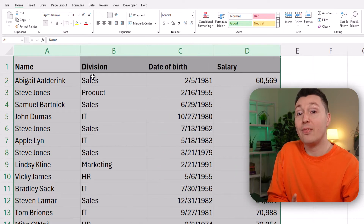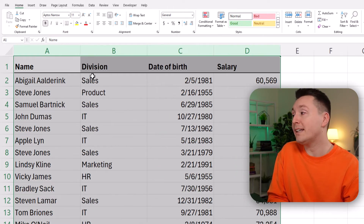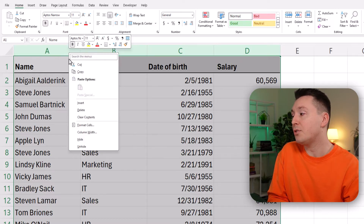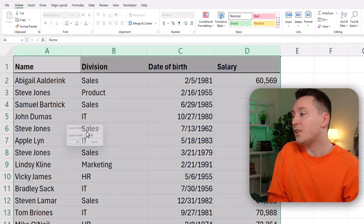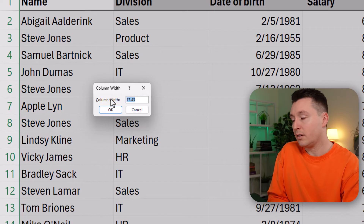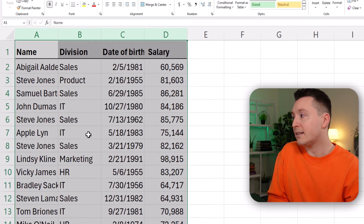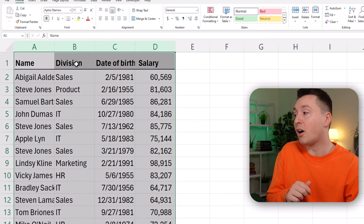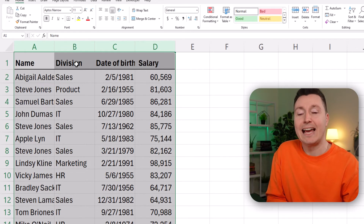This also applies to the previous methods. So let's right-click and change the column width, and all of the selected columns are changed to that exact width at the same time.